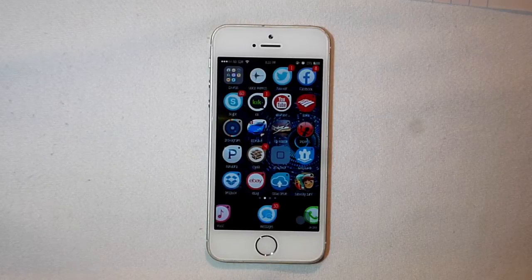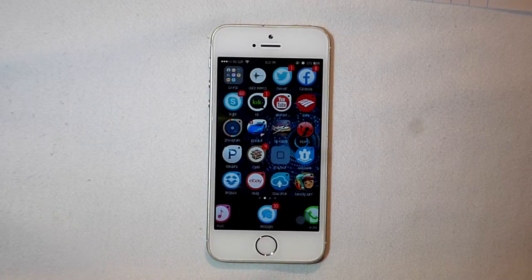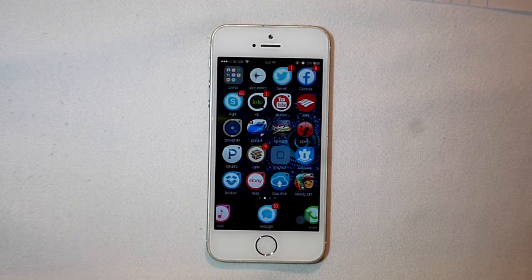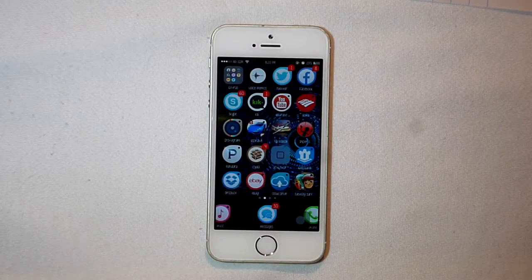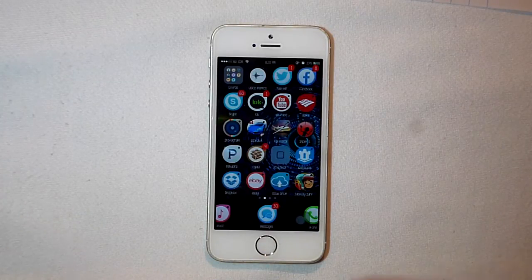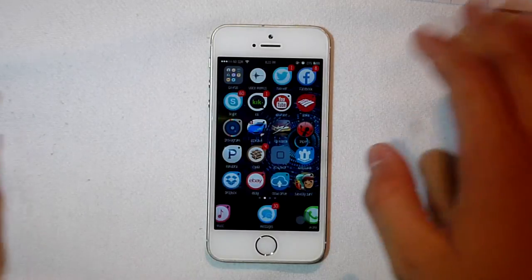What is going on guys, here it is MadMuppet14, and today I have another Cydia video for you guys. I'm going to show you how to install paid Cydia tweaks for free. Let's get right into the video.